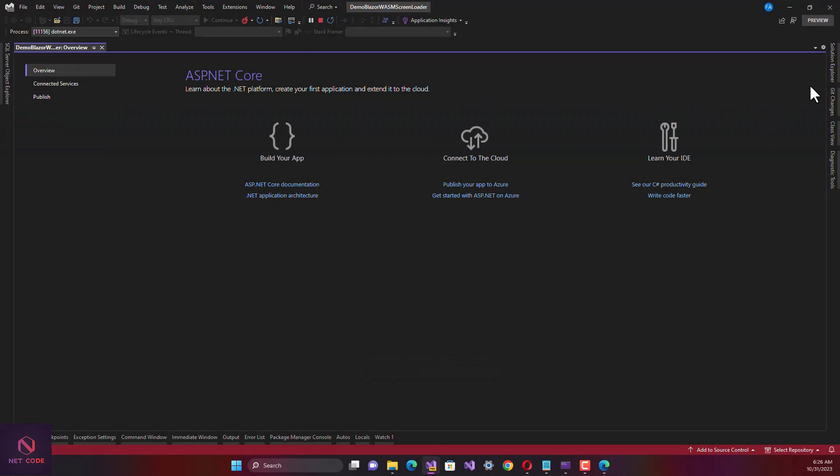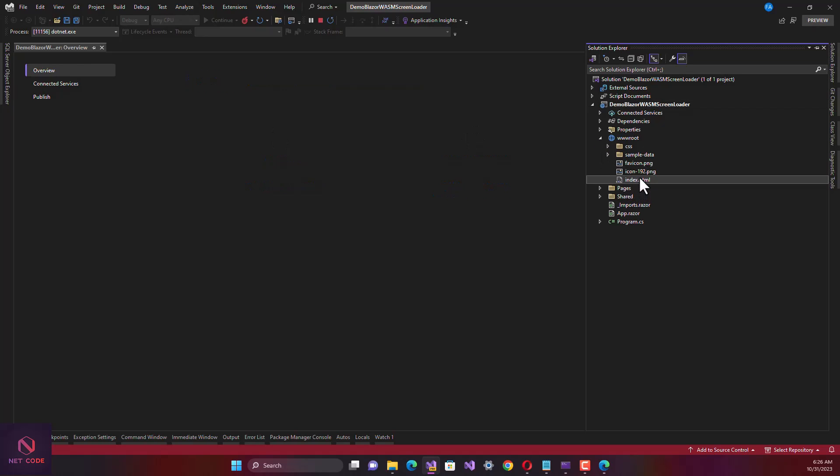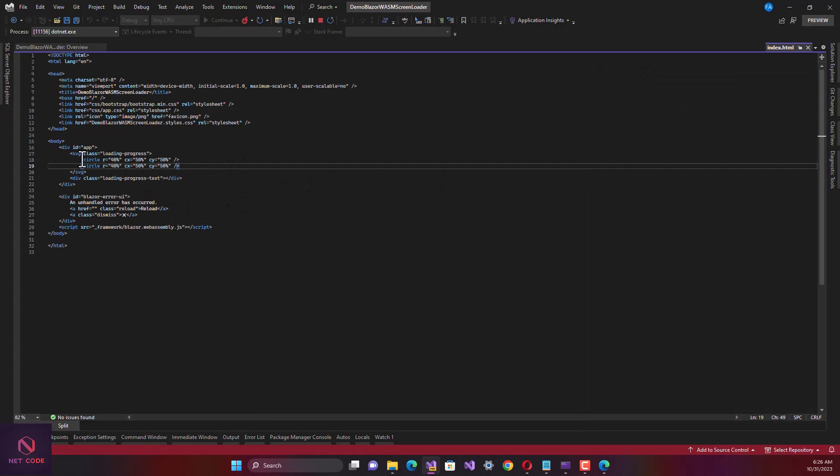Let's get to the project. I'll go to Solution Explorer and from this wwwroot folder you're going to see this index. That is where there is the loader.